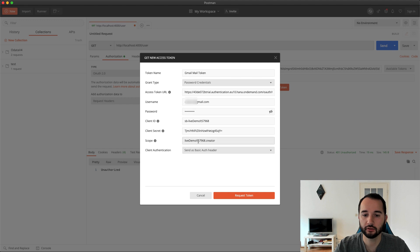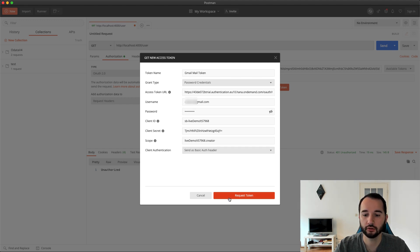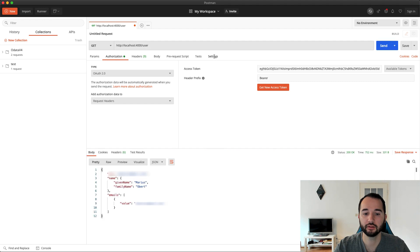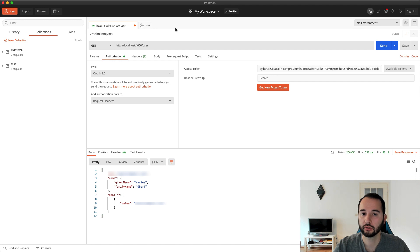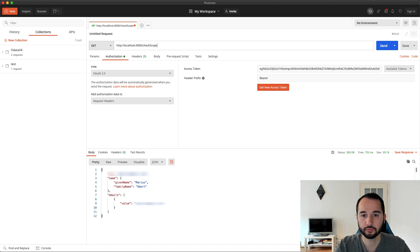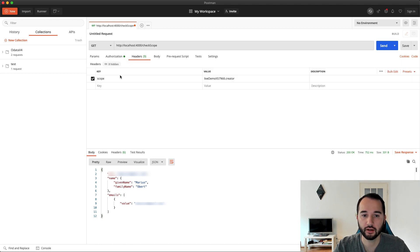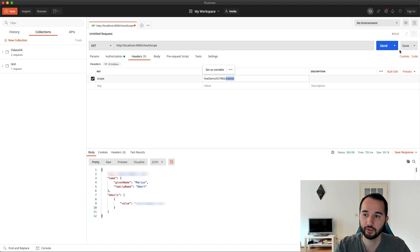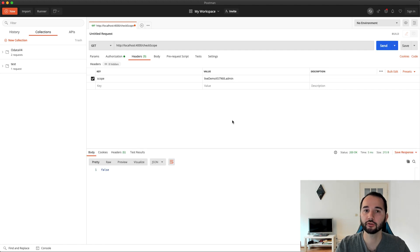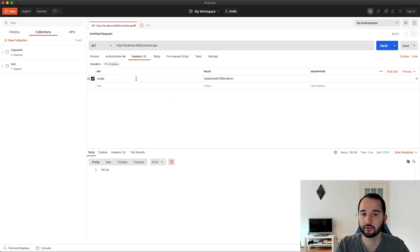So I entered all the values here. With my email address I only request the scope creator. I click request token. And I get a token here. I click use token. And when I send this now, I basically here retrieve all the information from my user. I could do it the same with, I can now access the second URL, this check scope. And add a header for scope. Do I have this creator scope? Then it will say true. But if I say do I have the admin scope? It will say false. Because this user here doesn't have the admin scope.